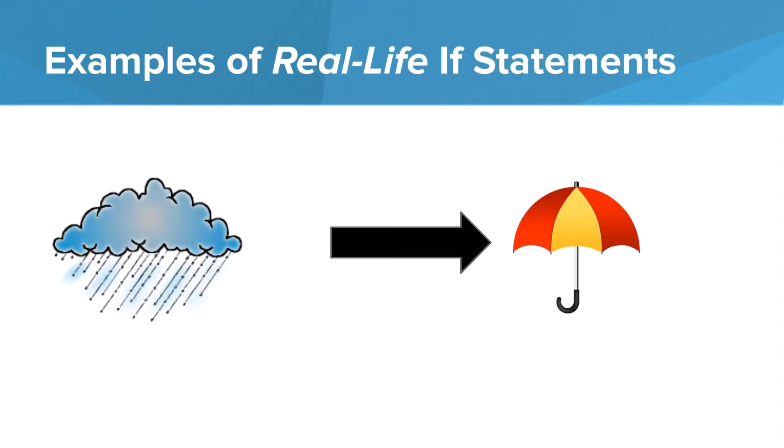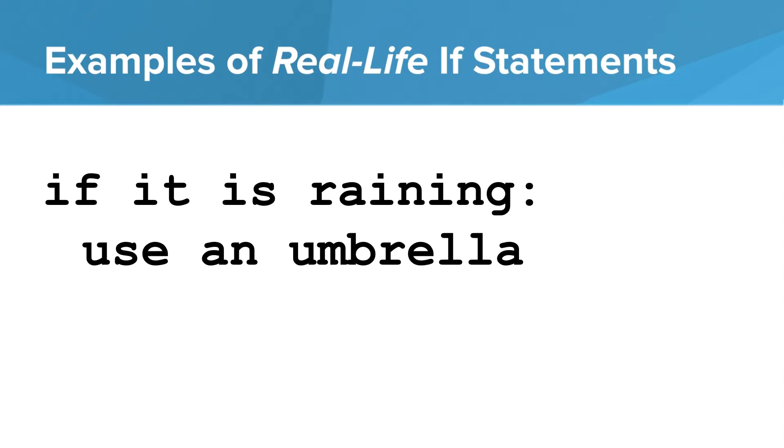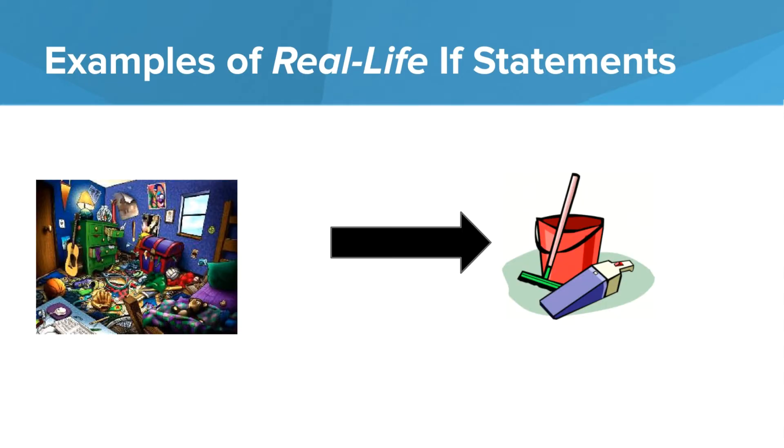Let's look at some examples of real life if statements. We can say, if it is raining, then you can use an umbrella. That would be like, if it is raining, use an umbrella. If your room is dirty, then you should clean your room.